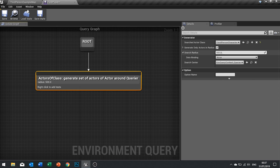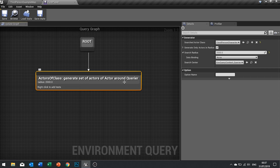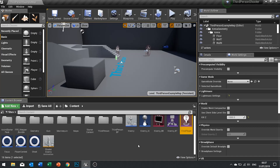The search radius is how far you want it to look for these classes. I'm going to set this to 2000. Click Save — that's now going to generate a point on our EQS system at the location of the Third Person Character.